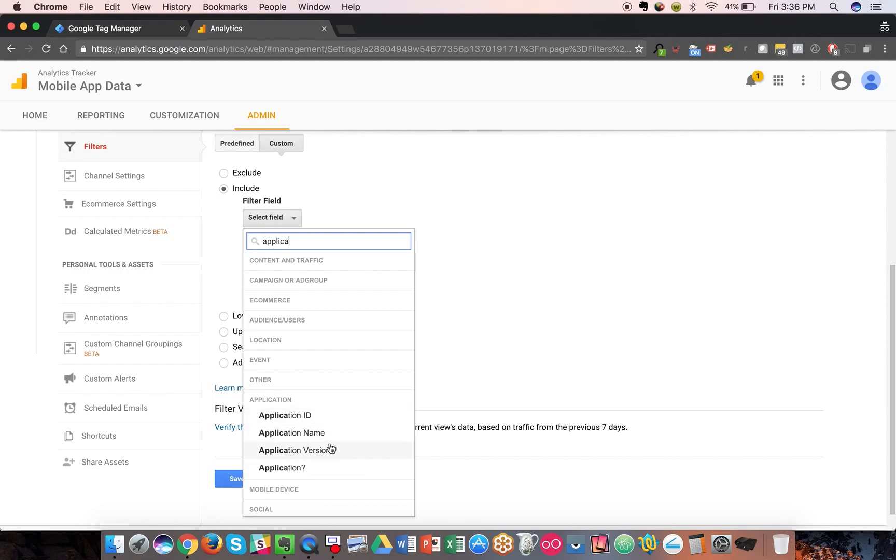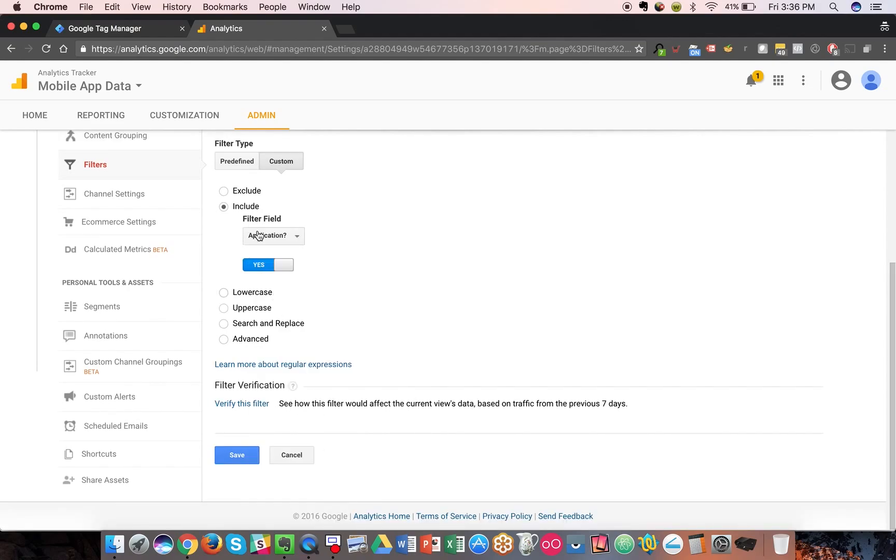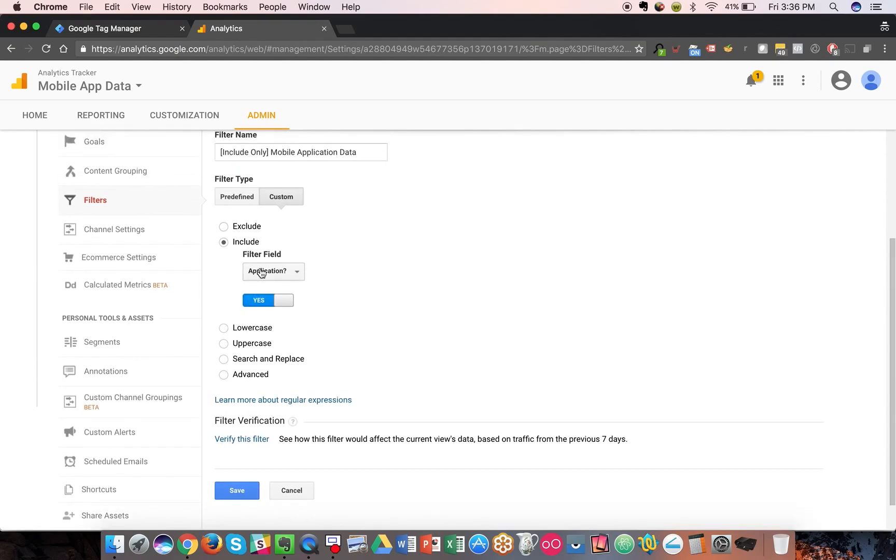the name, or version, if you're testing out different versions and you want specific views as you roll out new releases of your mobile application. But to get all of your applications together, you can do the application dimension option here.